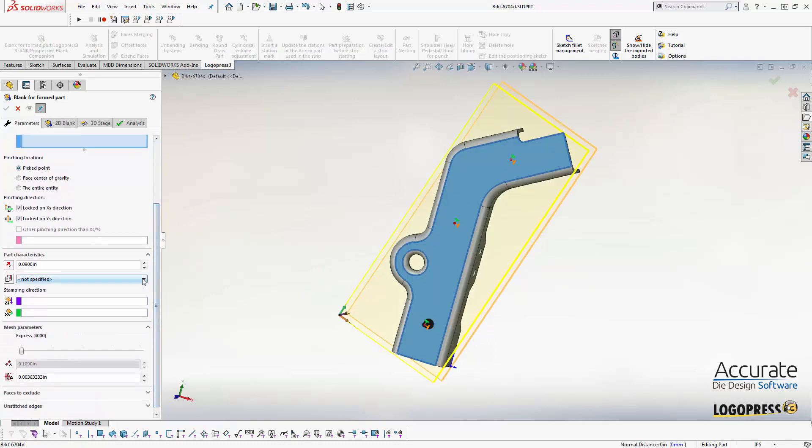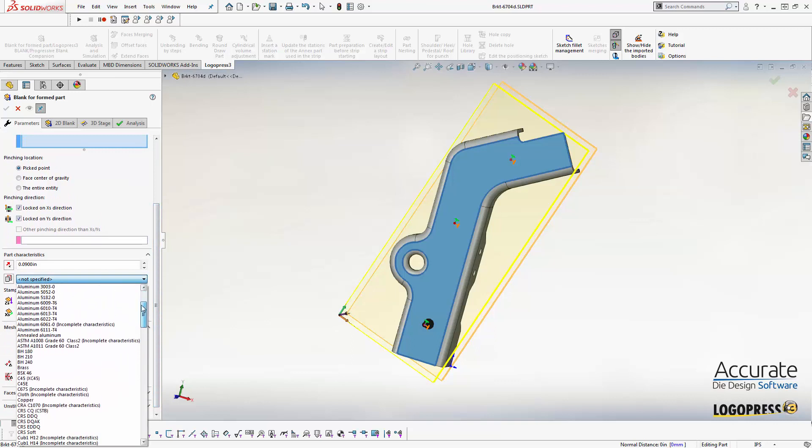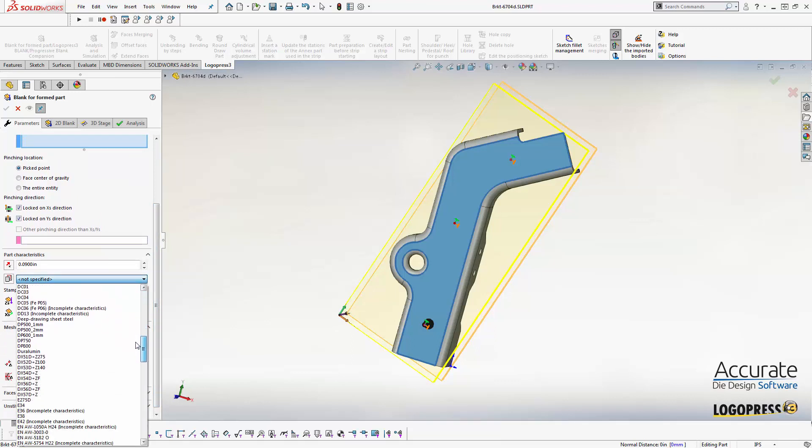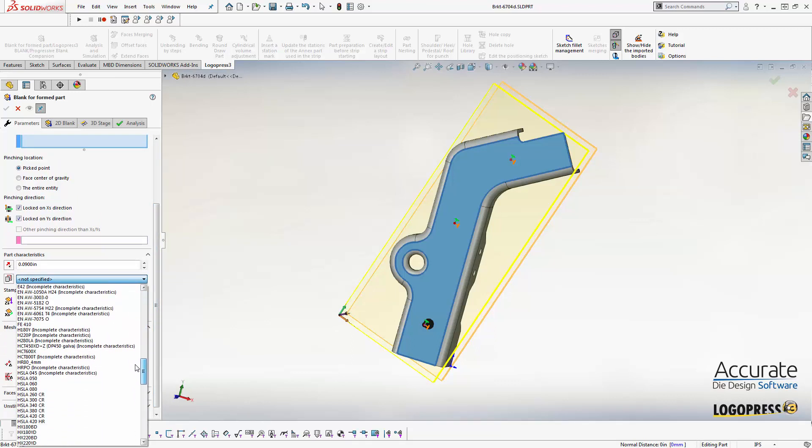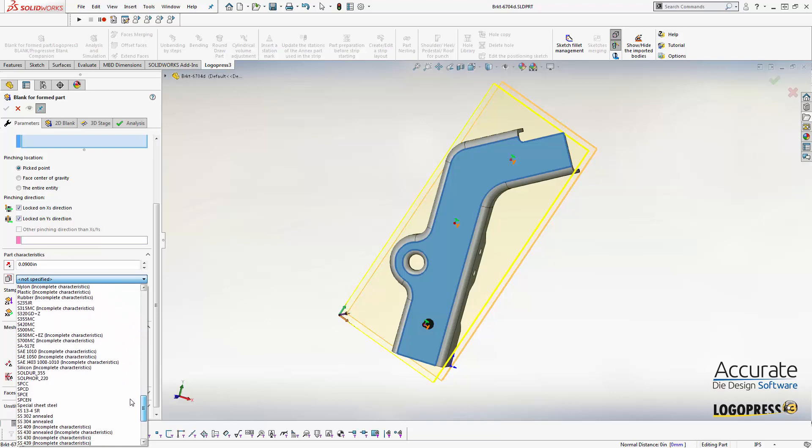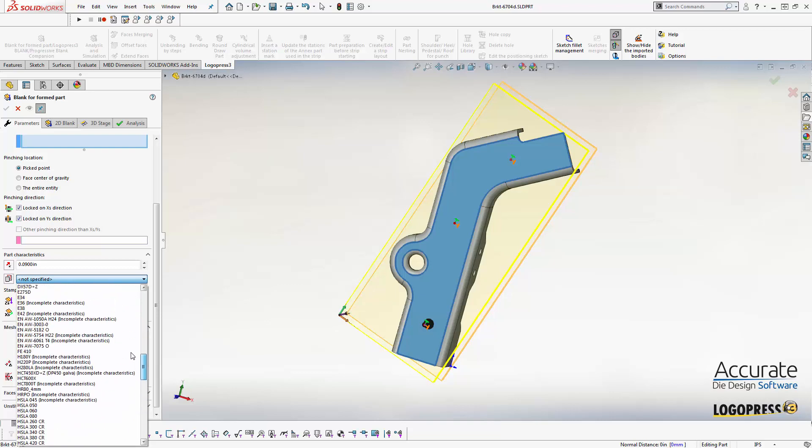Next I can select a material. I have a variety of aluminum, brass, copper, steel, HSLA, and a bunch of other exotic stuff. There's also rubbers and plastics.